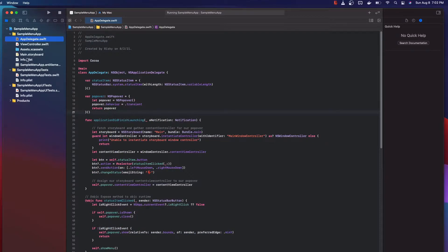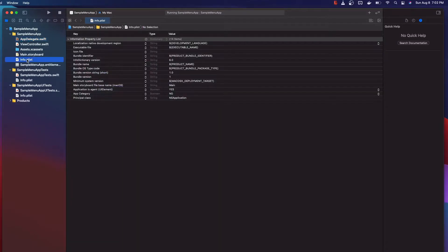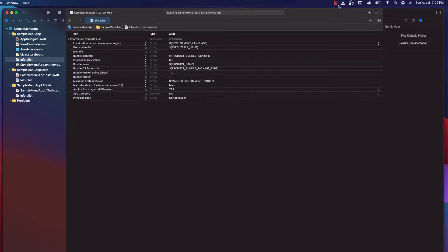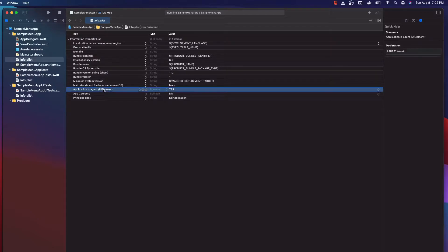The first thing you need to do to get your application to operate like a menu application is to go into the info.plist under your app target — not the test targets. You want to add the row 'Application is Agent' and set that to yes.